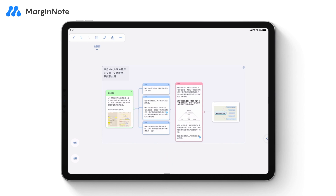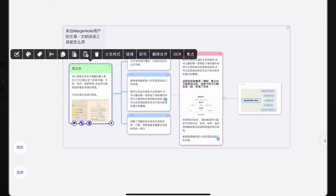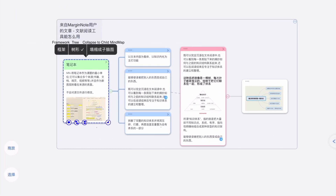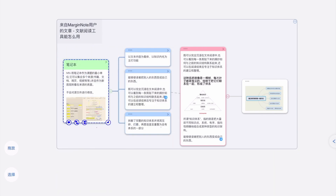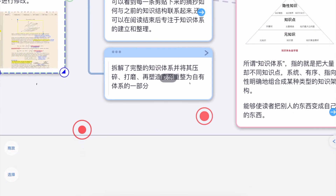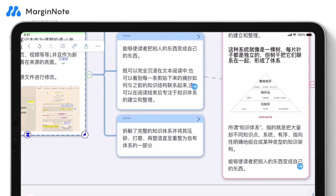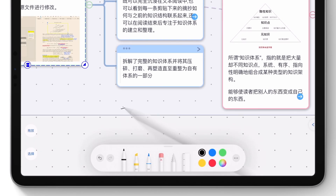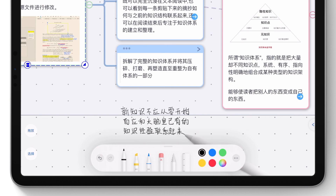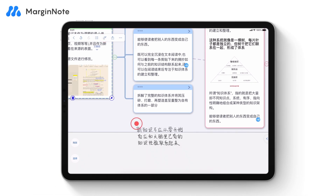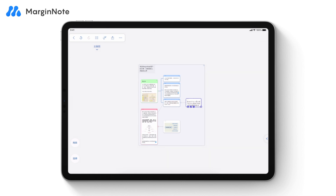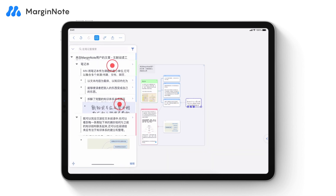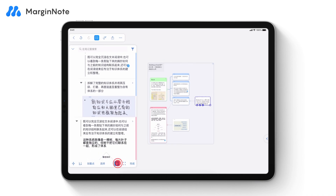Changing the branch style may clarify the MindMap structure. Tap the parent node and select Branch Style. The framework style makes it easier to organize notes, while the tree style demonstrates the relationship between notes more clearly. Besides using branches to organize notes, you can turn on handwriting mode and write directly on the canvas. Long press and drag, then tap Create Node to convert it to a node. You can also use the Outline view to skim through or organize notes, and it enables you to adjust the hierarchy of your MindMap swiftly.